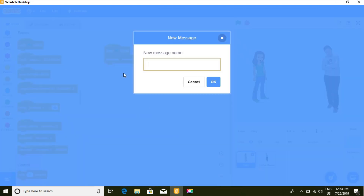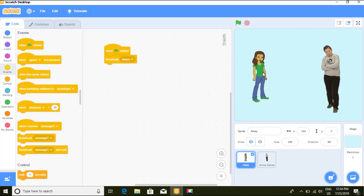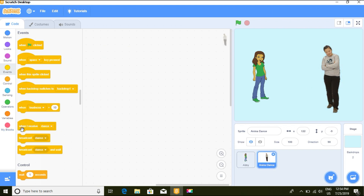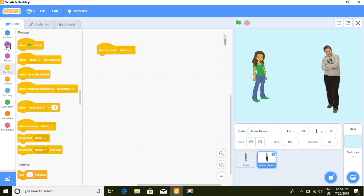Let's call our message 'dance', because we want Anina to dance. So Happy will broadcast the message 'dance'. Then let's go to Anina, and Anina will use the 'when I receive' block to receive the message. So when Anina receives 'dance', what do we want her to do?